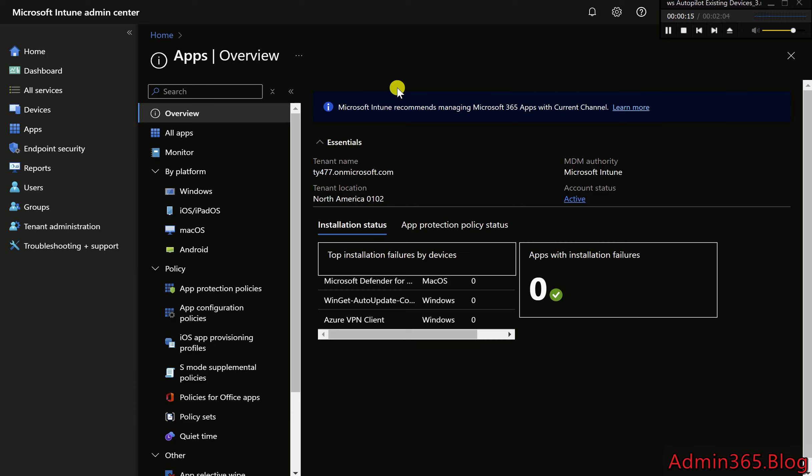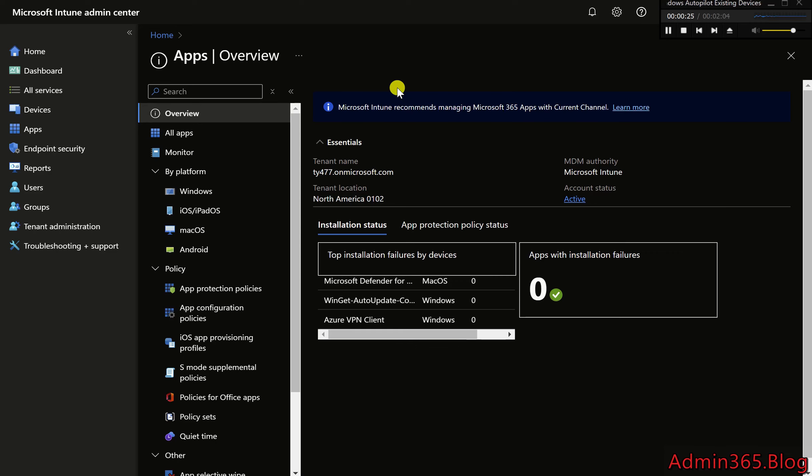For Windows Autopilot provision devices, it's recommended to install the Company Portal in the system context, ensuring the app is ready before the user logs in for the first time. Here's a quick guide to setting it up.